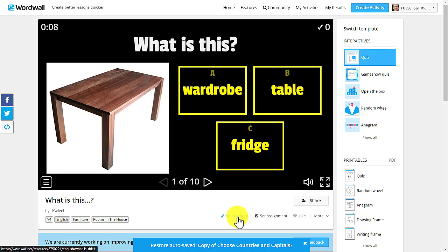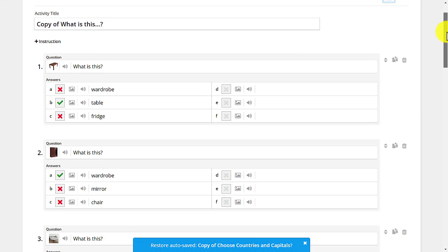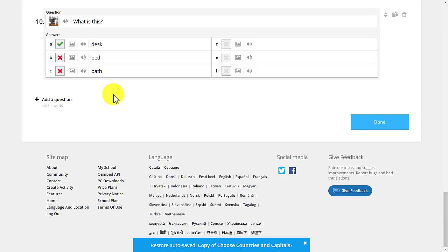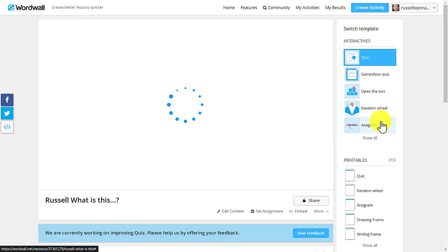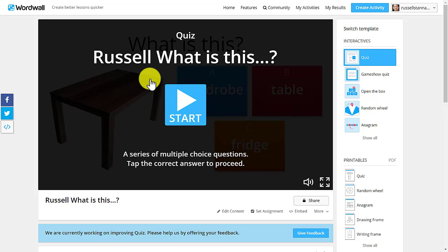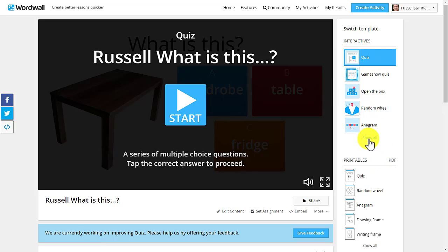If I really like the game, I click 'Edit Content' and can make changes. If I don't want to change anything, I give it a new name and click 'Done' — now I've got my own copy. The whole idea of WordWall is to save you time by sharing content. When you create content, please make it public so other teachers can access it too.